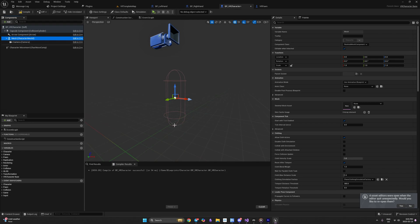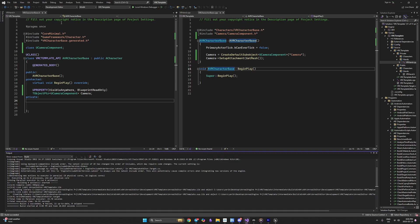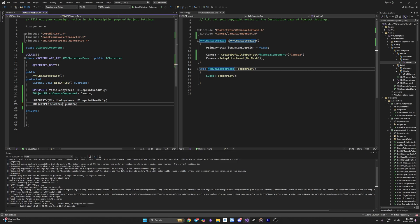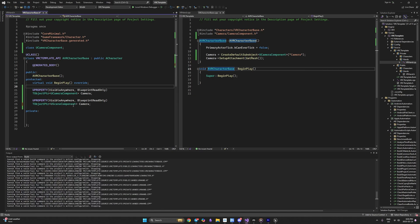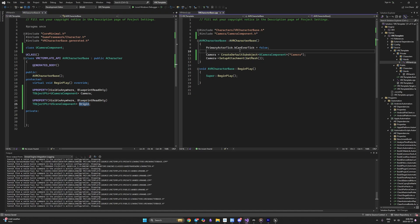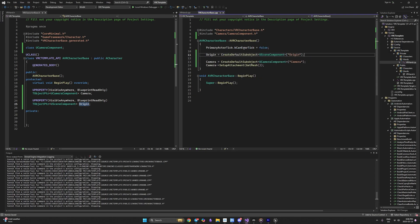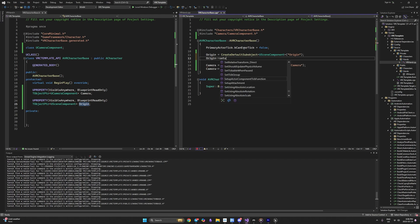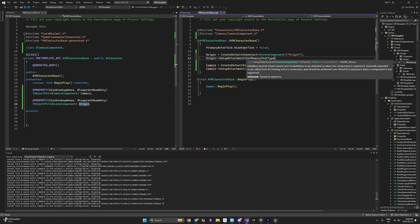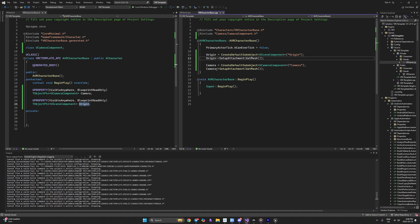To make the camera start counting from the bottom, we'll create a scene component and make the camera a child of it. Going back to VR Character Base, I'll copy the camera declaration and change the type to USceneComponent, calling it Origin. We do not need to forward declare it since the parent already has the scene component definition. Then we make the camera's SetupAttachment point to Origin instead.